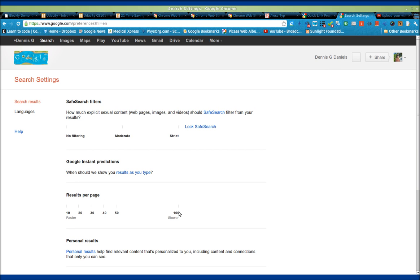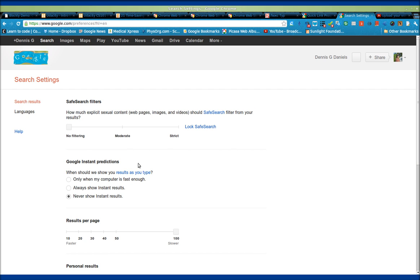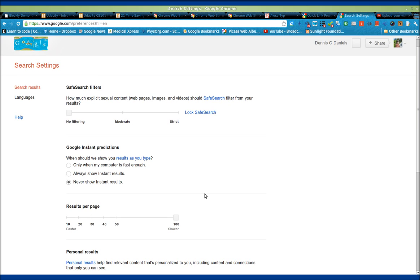You want to turn off predictive search or instant results. That doesn't really work very well with instant results. So once you've got that,